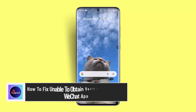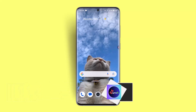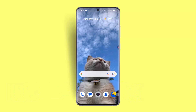How to fix unable to obtain verification code on WeChat. Hi everybody, welcome back to our channel. In this video, I'll show you how to fix the unable to obtain verification code issue on WeChat. If you are unable to receive a verification code on WeChat, first of all you could check if you've entered the phone number correctly.